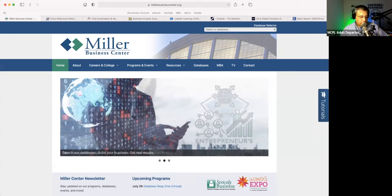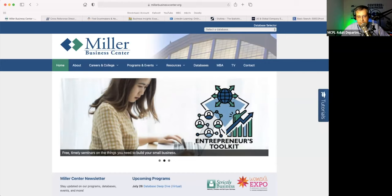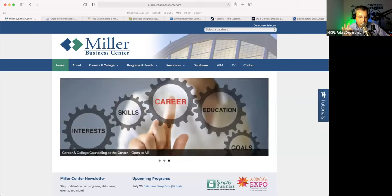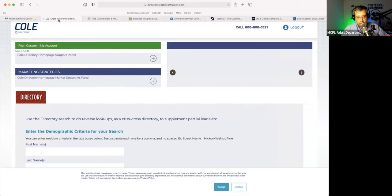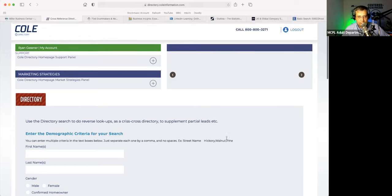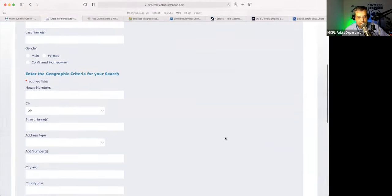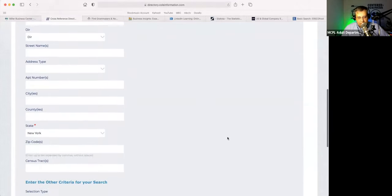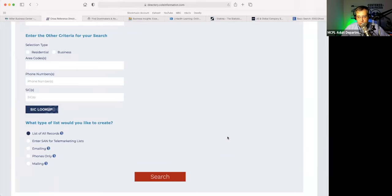We're going to start off with a database that I particularly like using for a very specific purpose, and that is the Cole Directory. What most people use the Cole Directory for primarily is the reverse lookup capability — if there's a telephone number that you want to reverse lookup, or to see who's living at a particular geographical location. Folks also like to use this database for searching for businesses.